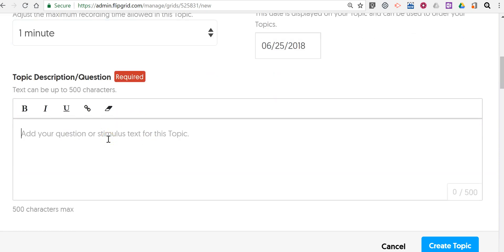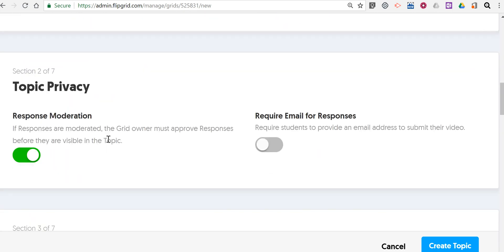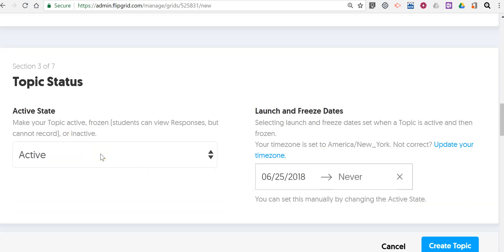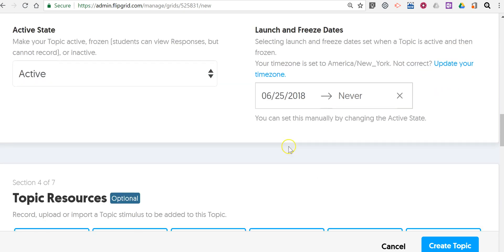My prompt for students will be: share a favorite math tip. Now we'll go in and make sure we have our responses moderated. We can choose to have emails turned on or off, and let's make this topic active right now. Another new option for Flipgrid users who maybe didn't have a premium account before is the option to create a launch and freeze date. So if you want to have this open up three days down the road and then close five days down the road, you can do so.